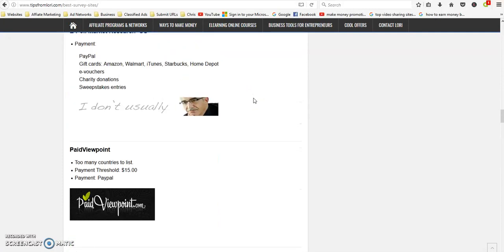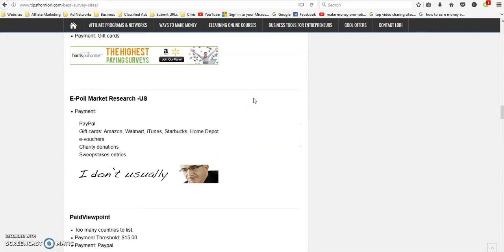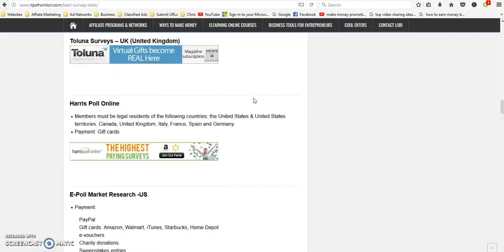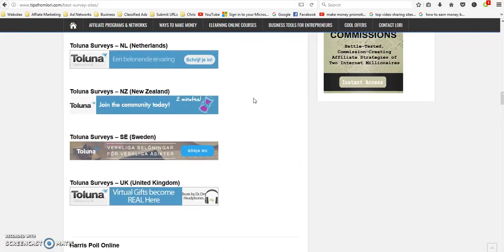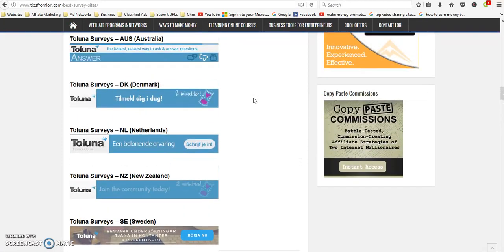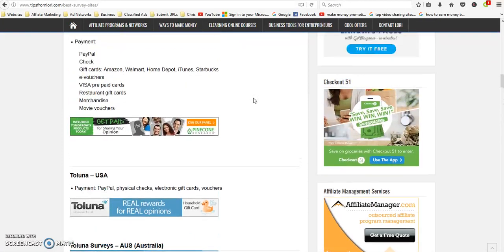You can also do free and paid offers and play games, so it's not just surveys. There's a pretty good variety.